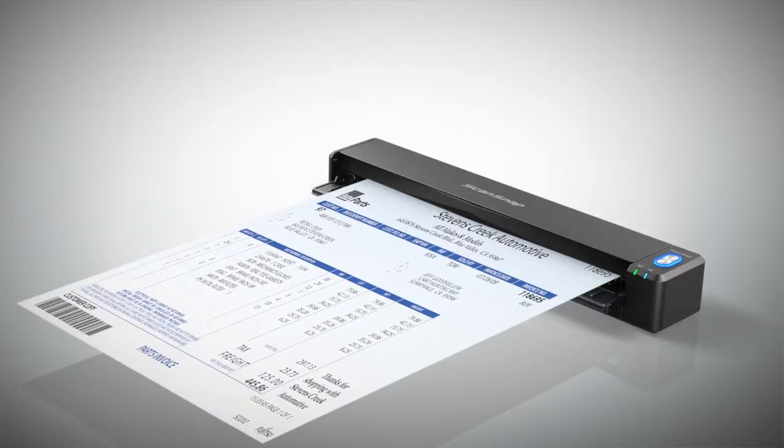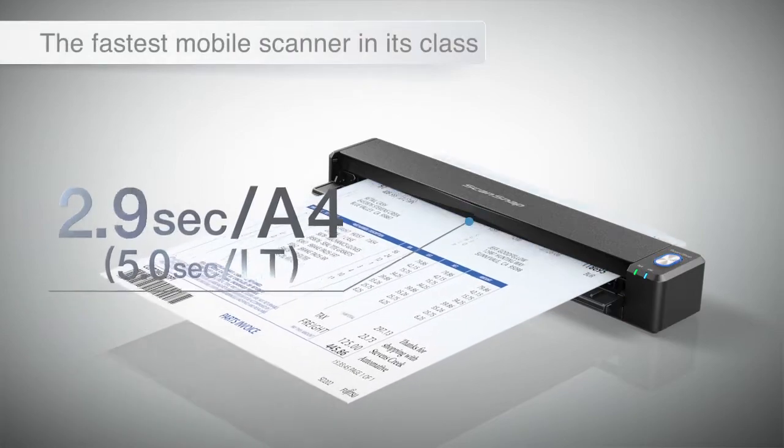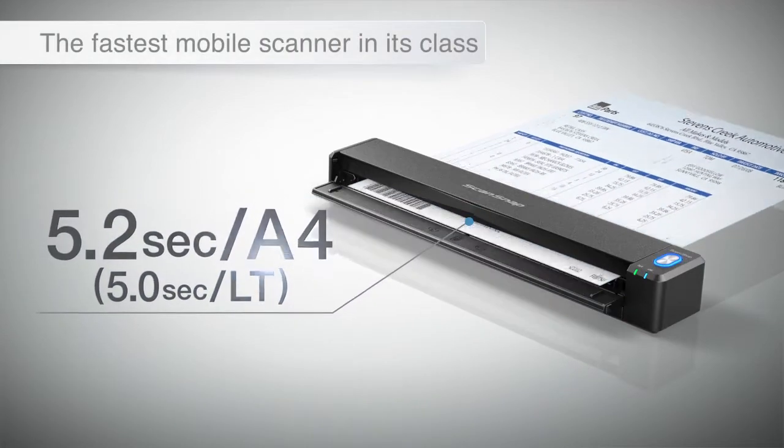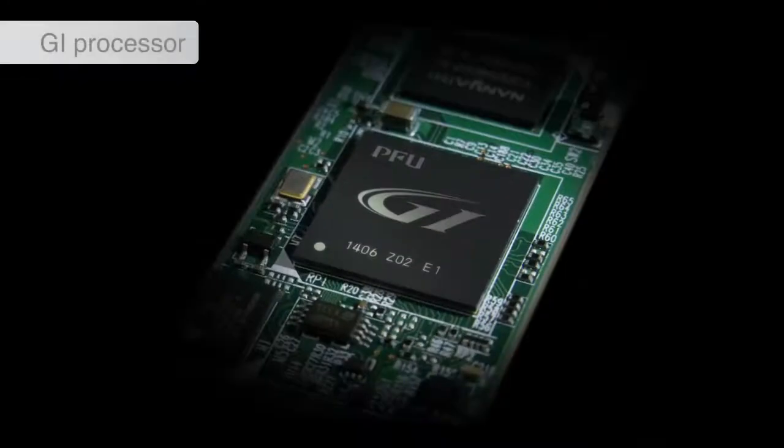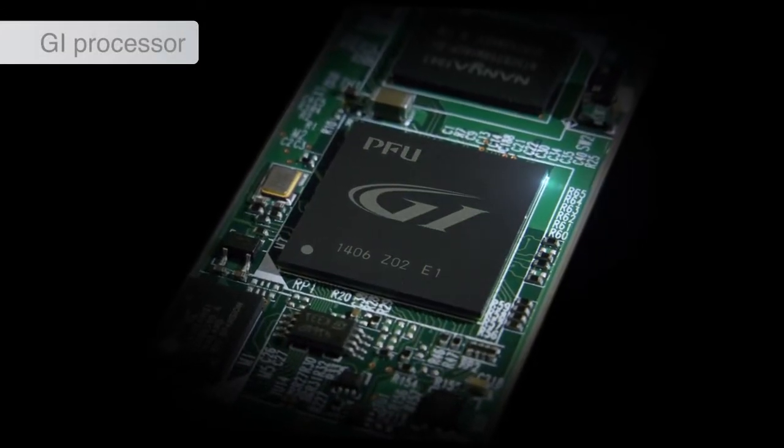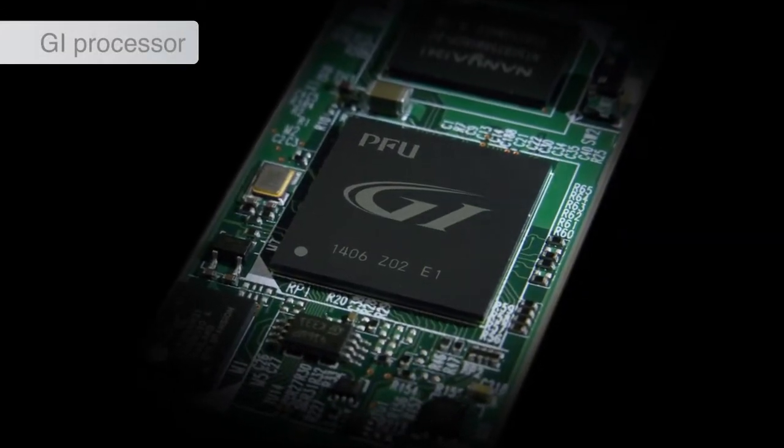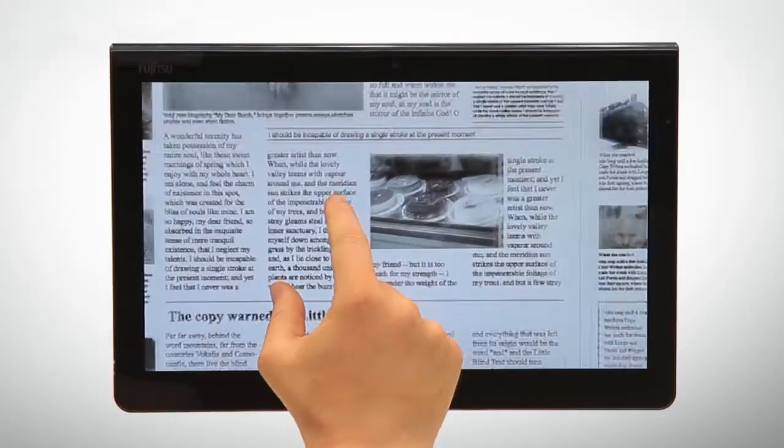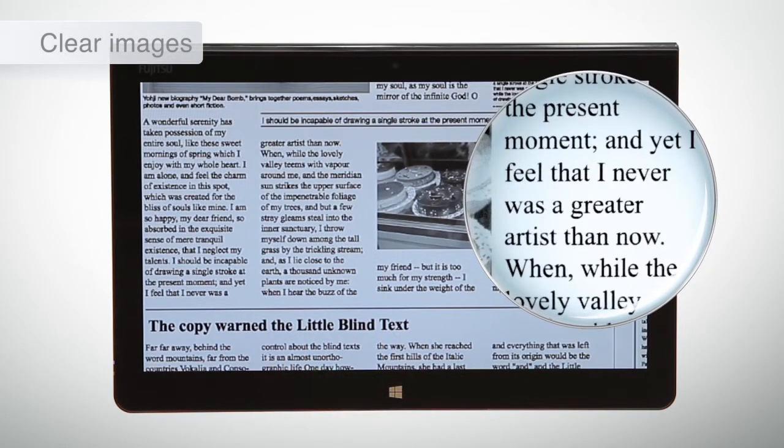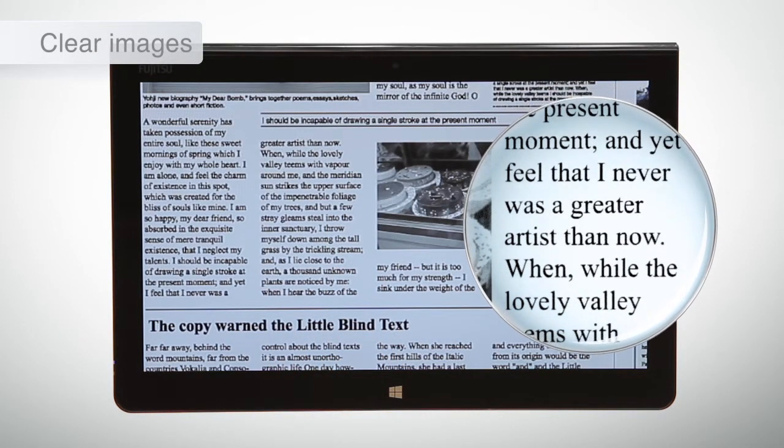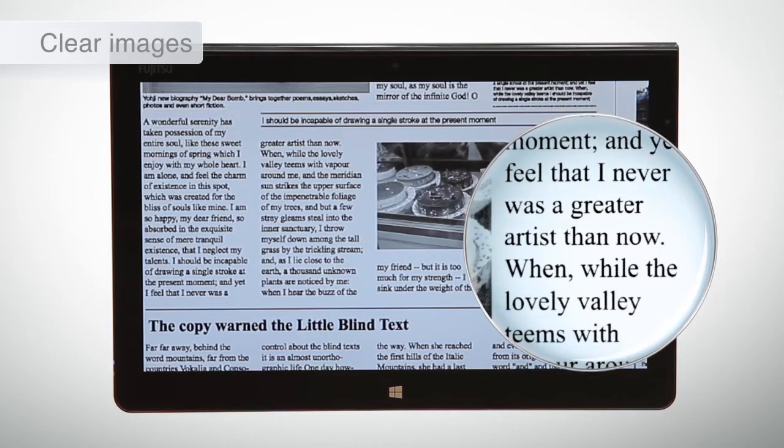The iX100 is the fastest mobile scanner in its class. The iX100 has a built-in GI processor that enhances images on the fly. Unlike documents captured by your phone, the scanned images are crisp, shadow-free and even the fine print can be easily read.